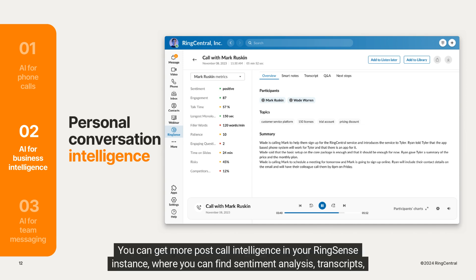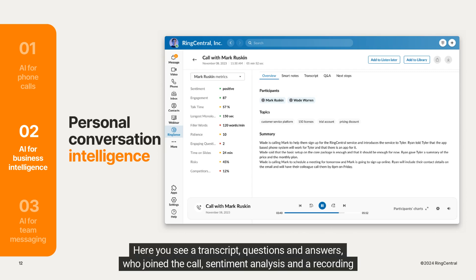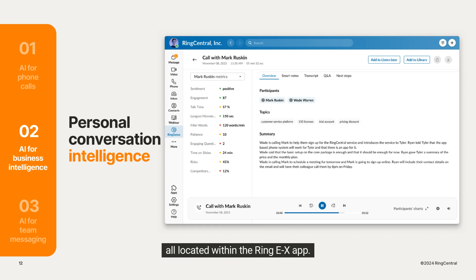You can get more post-call intelligence in your RingSense instance, where you can find sentiment analysis, transcripts, and more. With conversation intelligence, you can spot trends that improve employee and customer interactions. Here you see a transcript, questions and answers, who joined the call, sentiment analysis, and a recording — all located within the RingEX app.